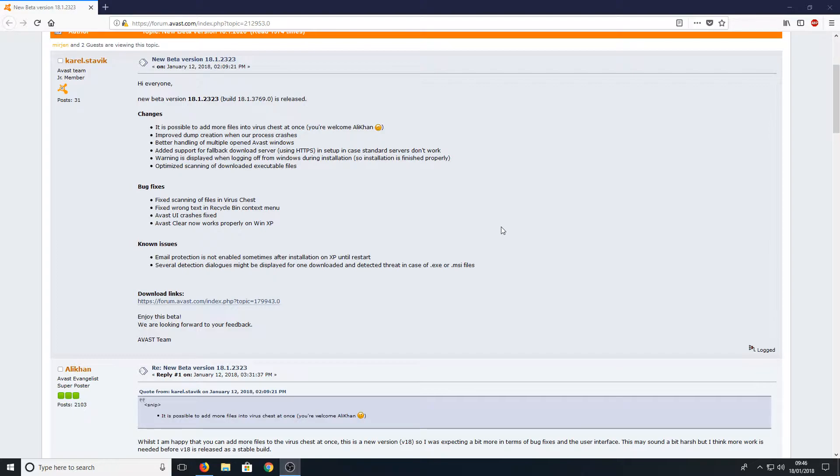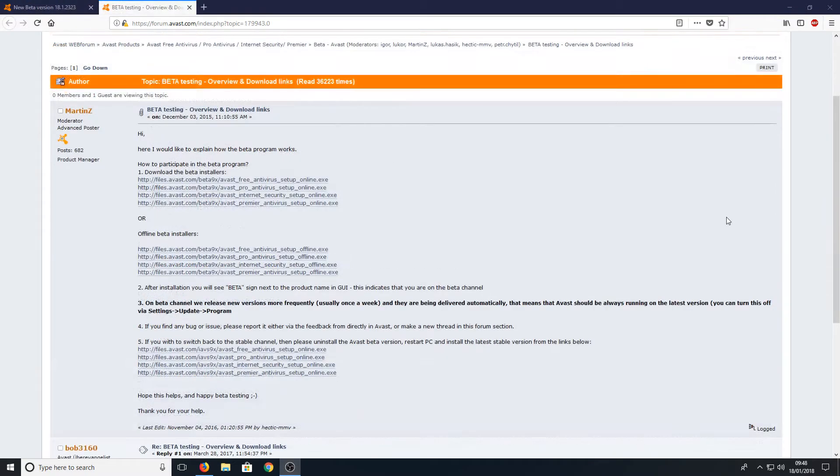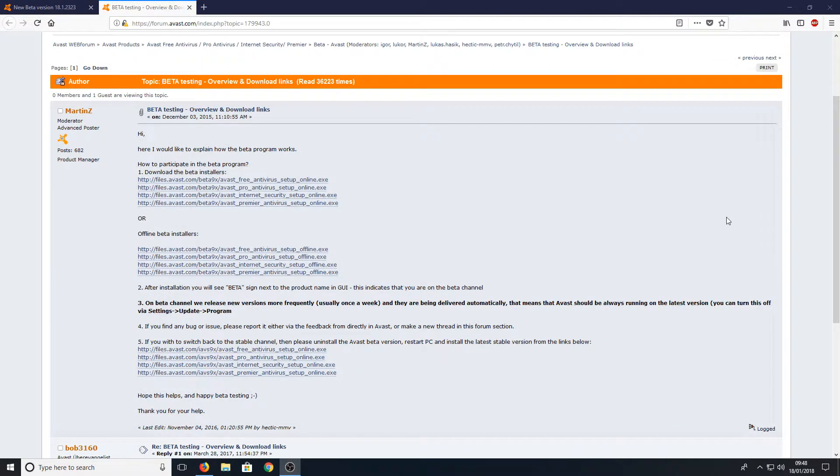Anyway, let's go ahead and install Avast Beta. All you need to do is hit the link that's in the description below and you will end up on a page that looks like this.